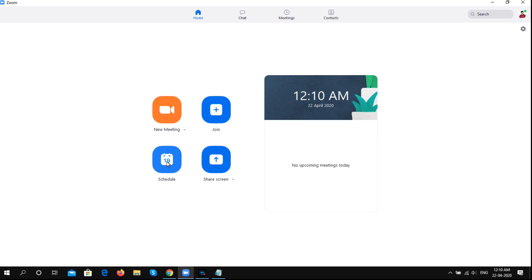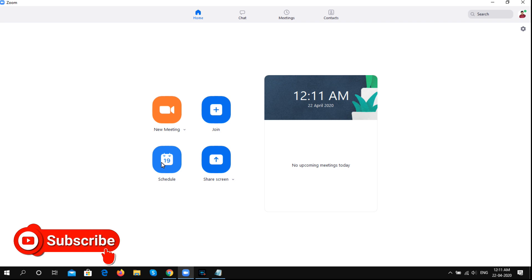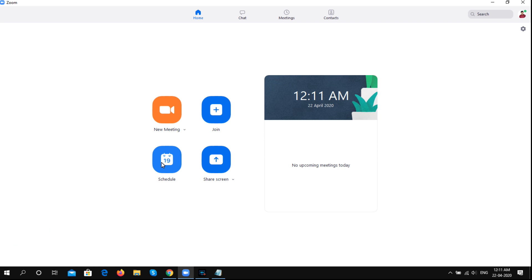We can use the schedule option. It will be available on the schedule. The schedule allows you to set up meetings in advance. We can get the invitation link from the schedule, and the meeting ID will be generated automatically.